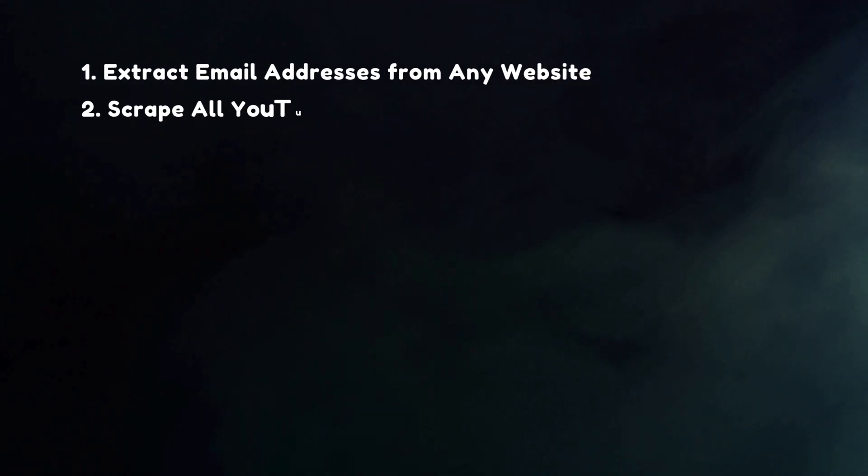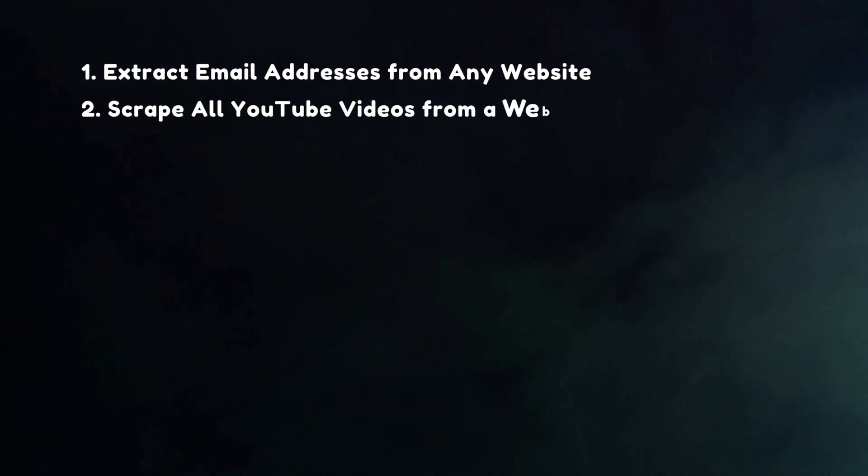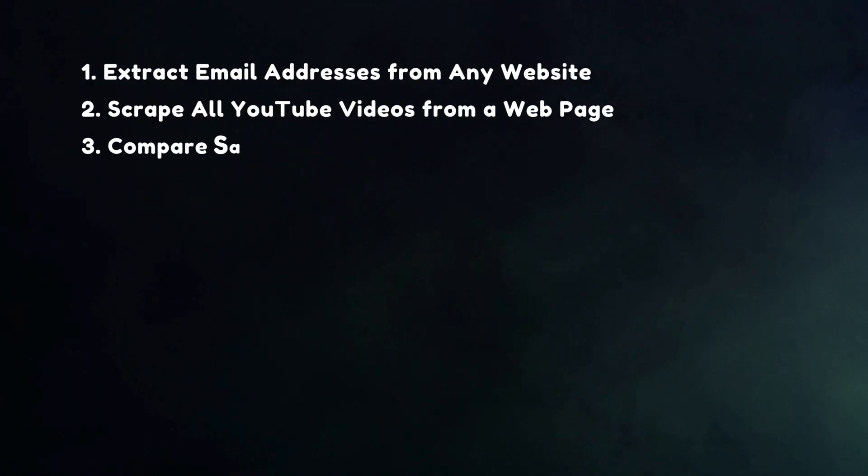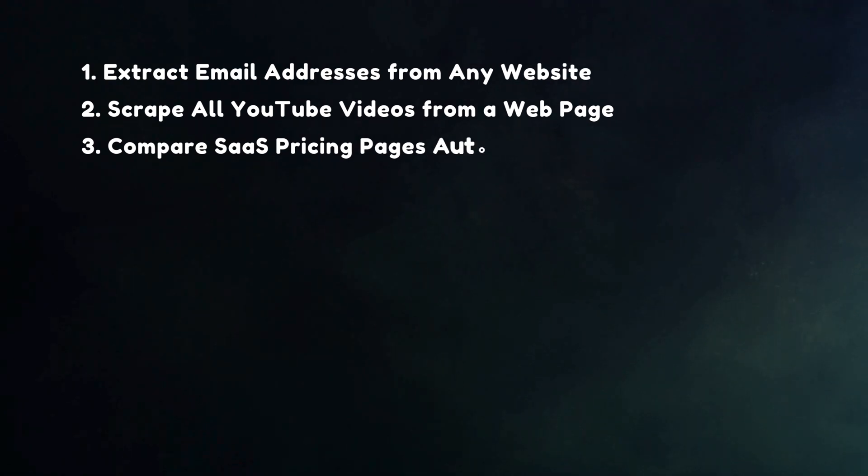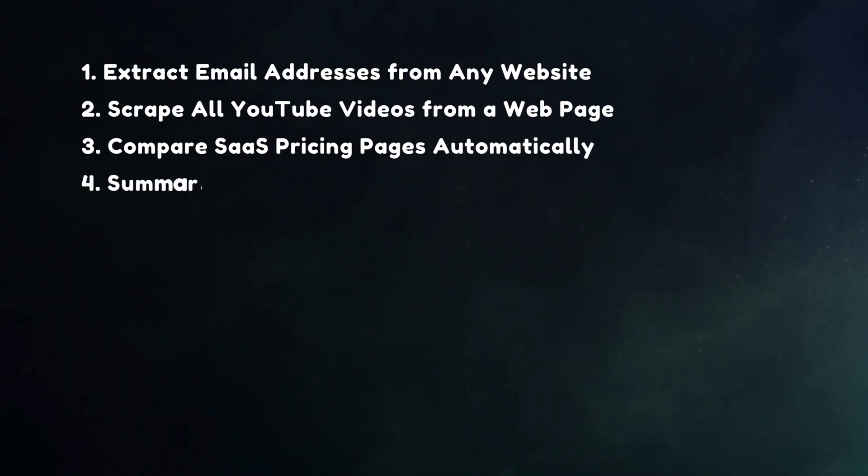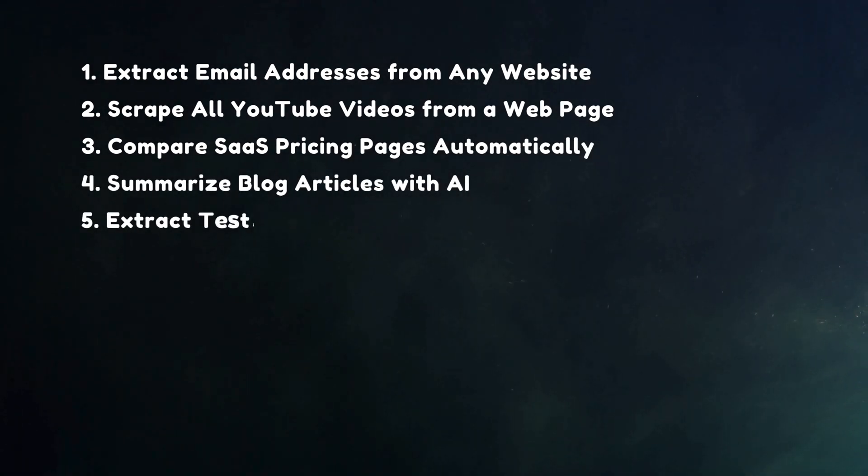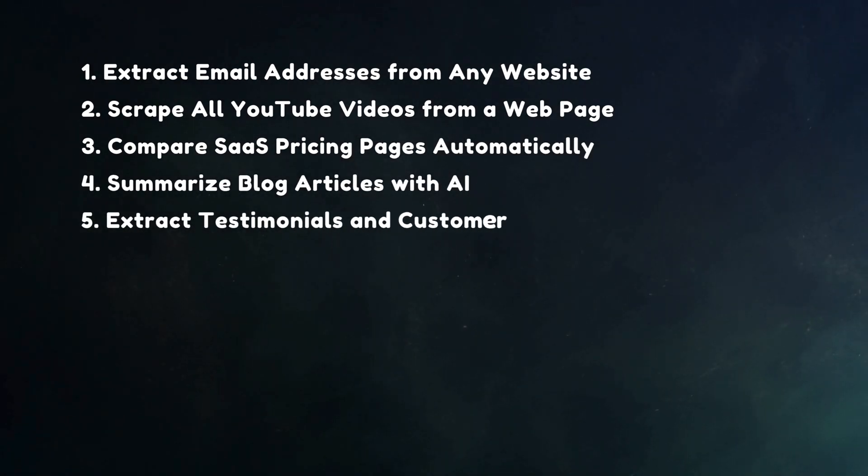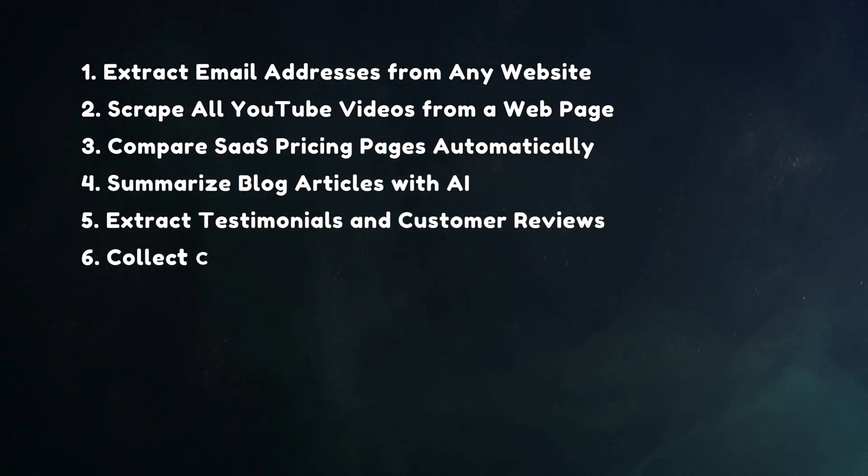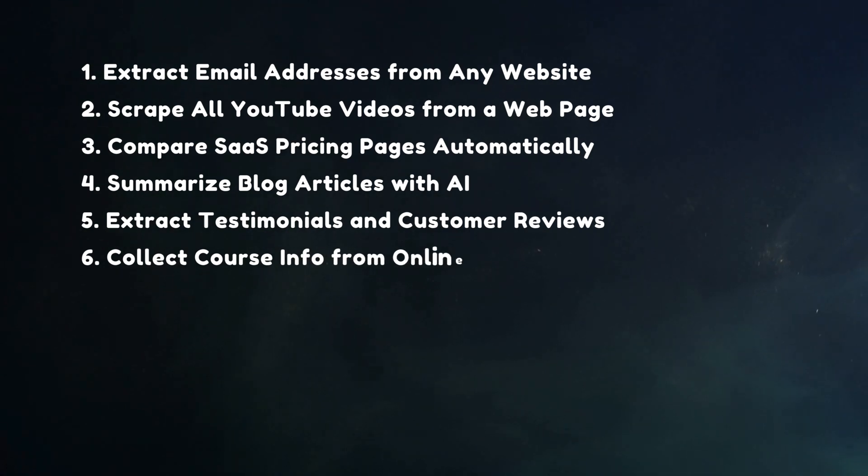With this automation, you can do so much. And you can see it all on the screen right now. Extract emails from any website, pull YouTube videos, compare SaaS pricing pages, or summarize blog posts.